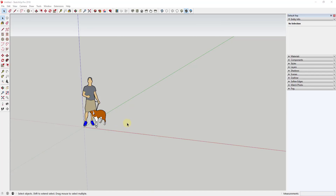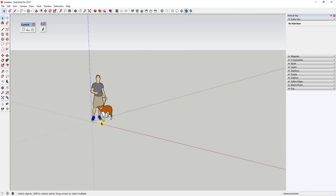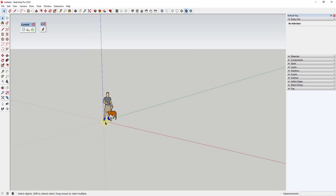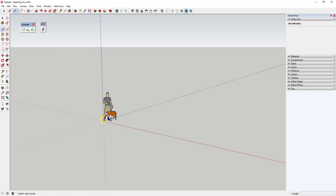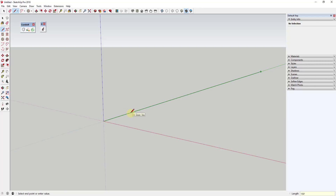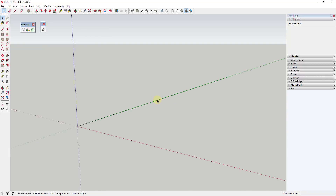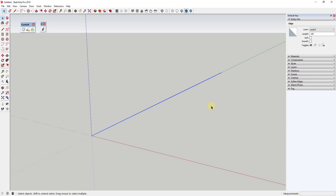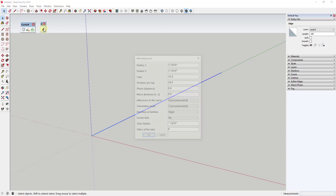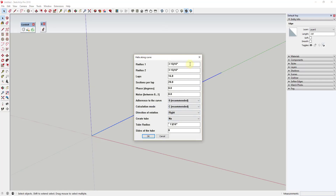To start off, we're gonna create our spiraling shape — basically a ribbon, which is a helix that goes one rotation along a length. We're gonna draw a line that will be the length of our helix. I'm gonna draw a line from the origin point using the line tool at 150 feet.